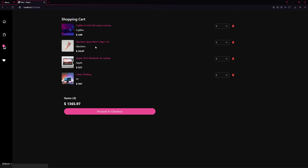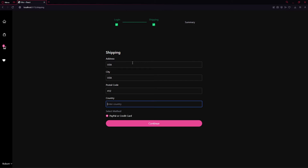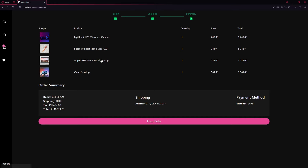We can increase quantities if we want. We have four items and a total price shown. Clicking Proceed to Checkout requires us to specify a location — I'll enter USA for the city, a postal code, and USA as the country. Clicking Continue shows the product summary with item price, shipping price, tax, total price, location, and payment method set to PayPal.